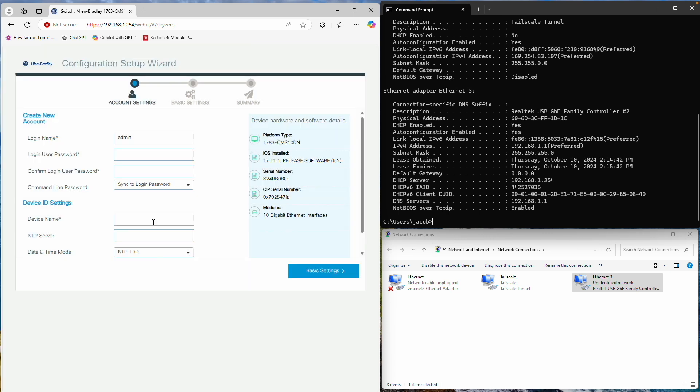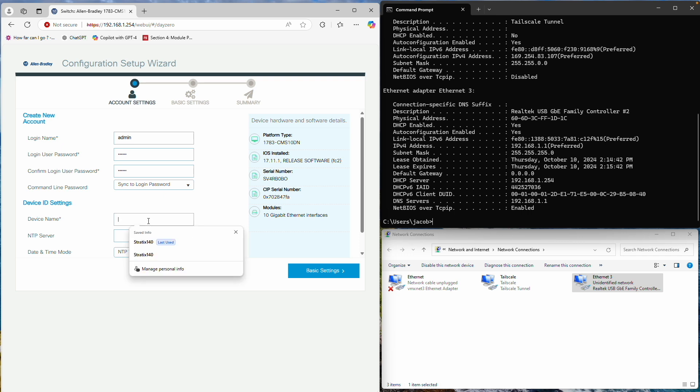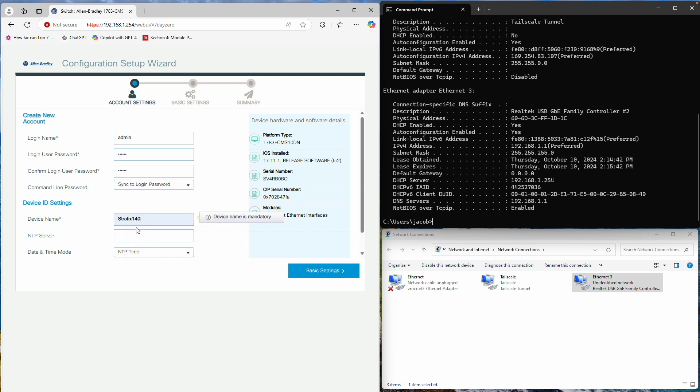This brings us to the initial setup page. The first step is to set a new password. Next, set the device name. I'll use Stratix 140 for this example. If you have an NTP server, enter its address here. If not, you can skip this step.